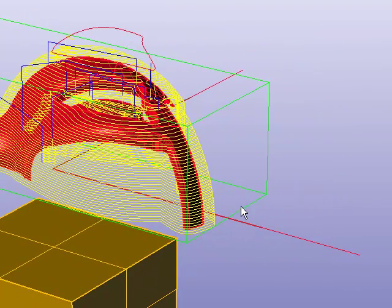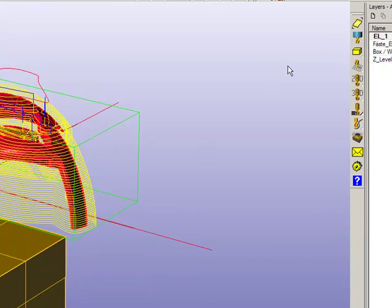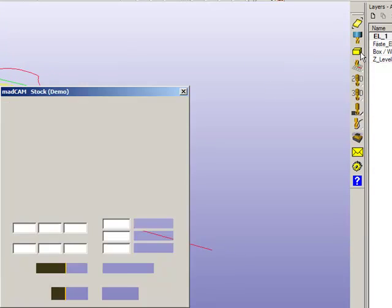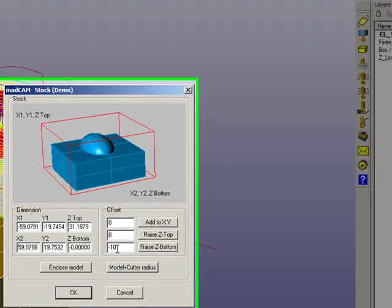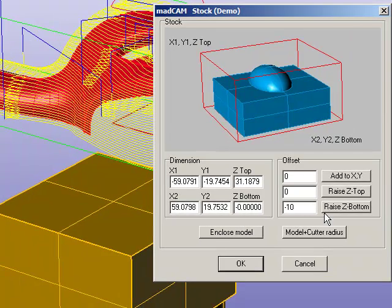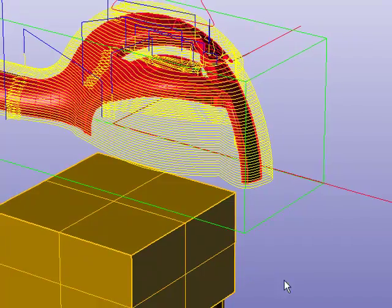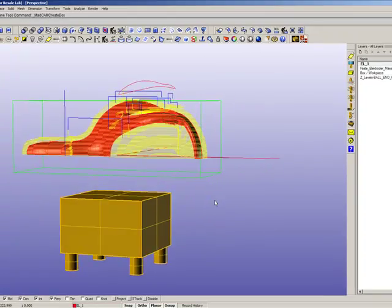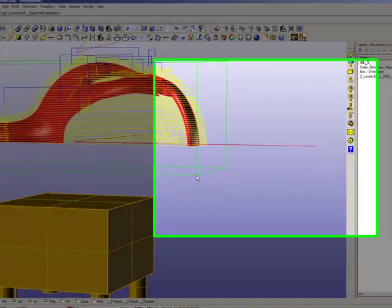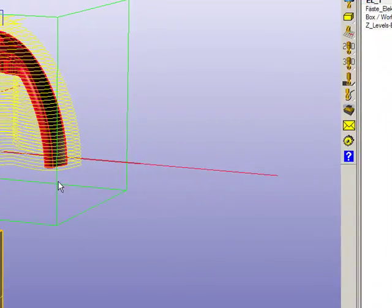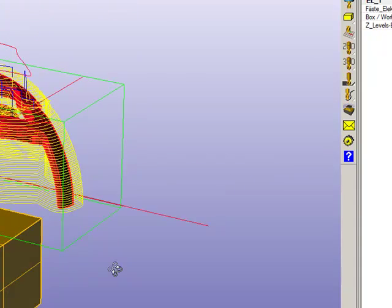Then we can lower the box by adding for example minus 10mm and click on the raise Z bottom, click OK. Now we can see that the box will go 10mm below the model.